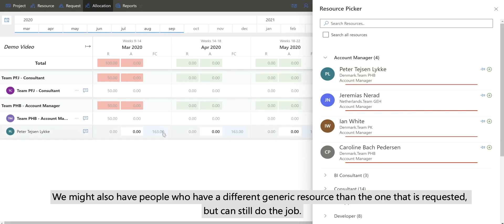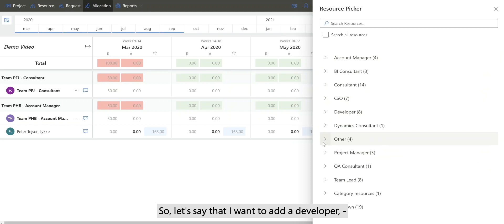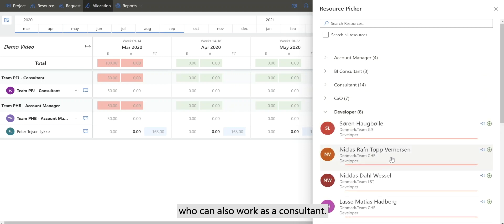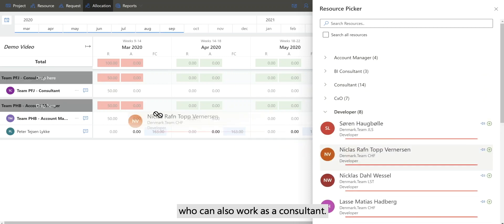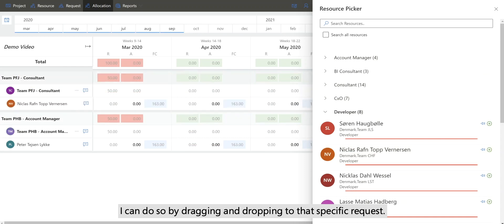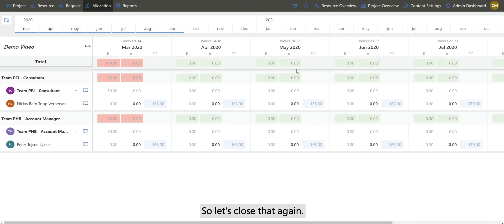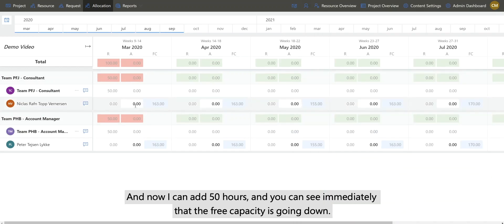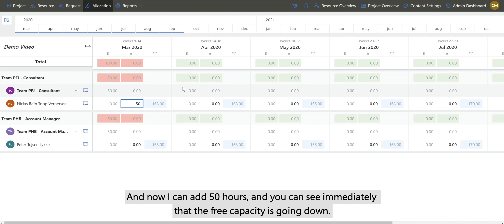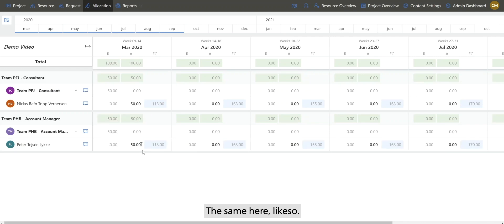You might also have people who have a different generic resource than the one that I requested but can still do the job. So let's say that I want to add a developer who can also work as a consultant. I can do so by dragging and dropping to that specific request. Now I can add 50 hours, and you can see immediately that the free capacity is going down.